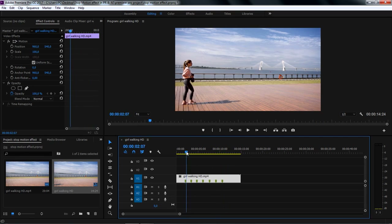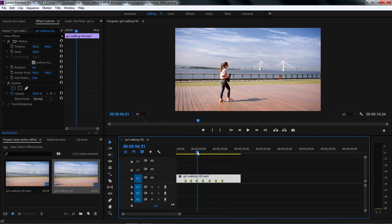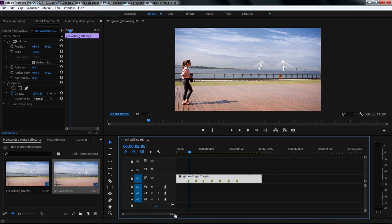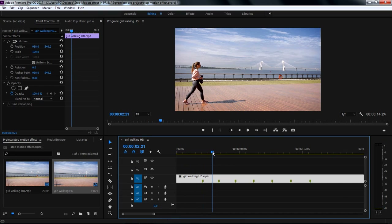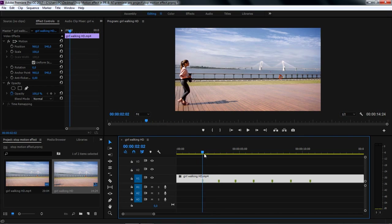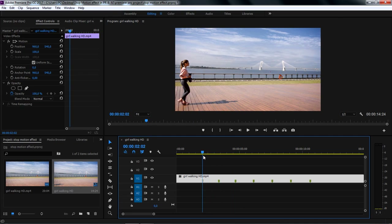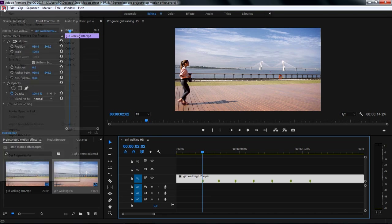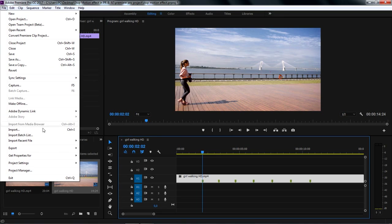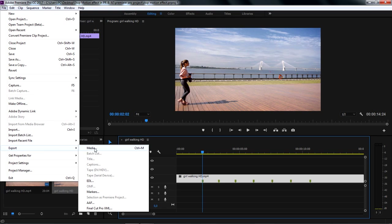Now since we have markers, we can hold Shift key on the keyboard and easily move the playhead to stick to the timing of the frames we've selected. Let's hold Shift key on the keyboard, then drag and place the playhead on the first marker, then go to File menu, Export, and select Media.